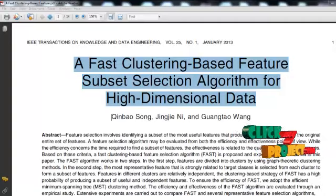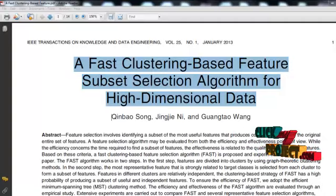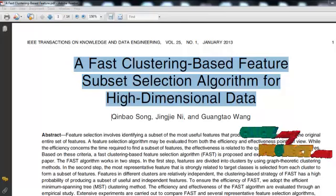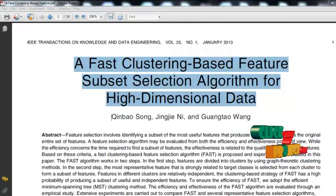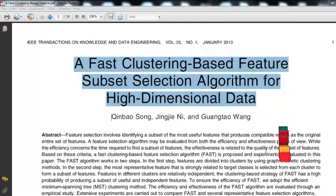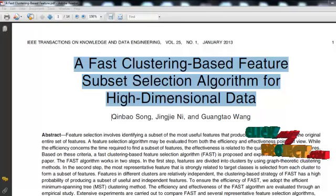Welcome to ClickMyProject.com. The title of this paper is 'A Fast Clustering-Based Feature Subset Selection Algorithm for High-Dimensional Data.' The main motive of this paper is feature selection.